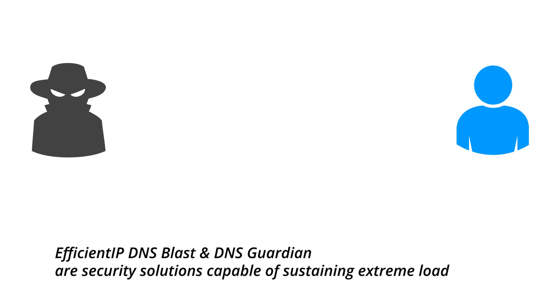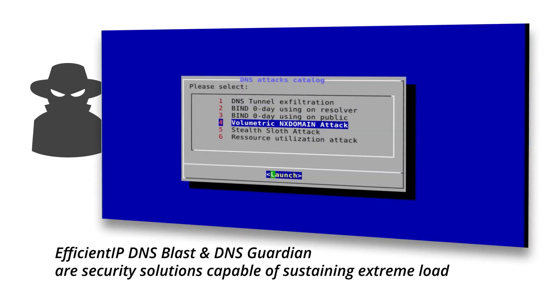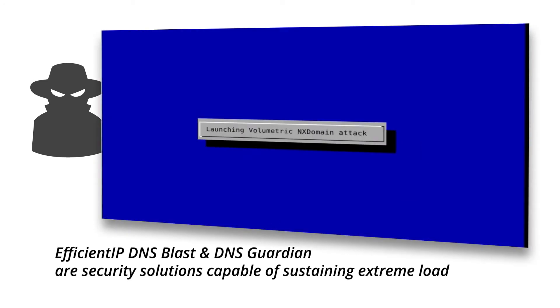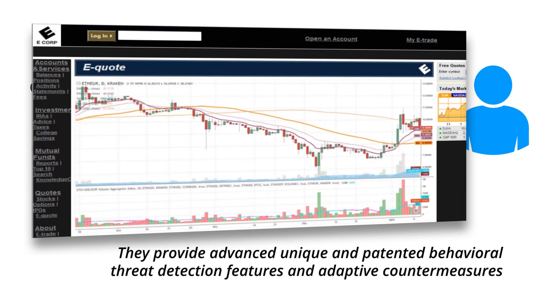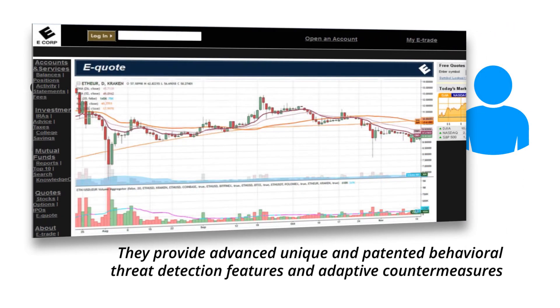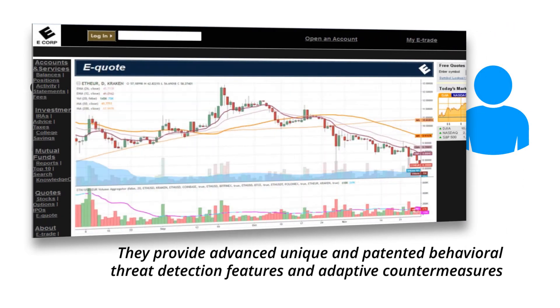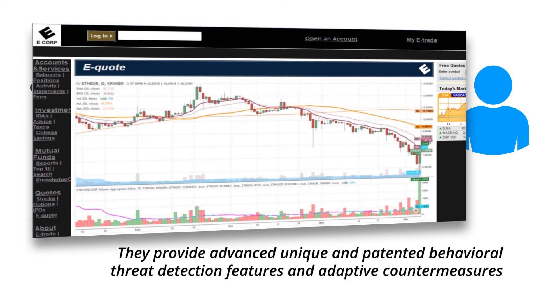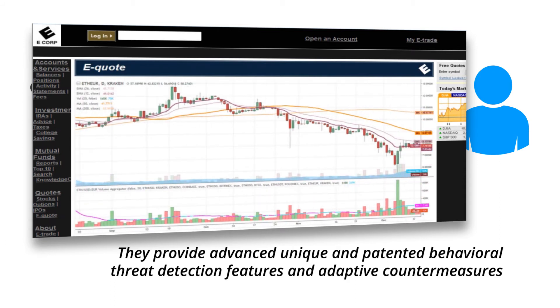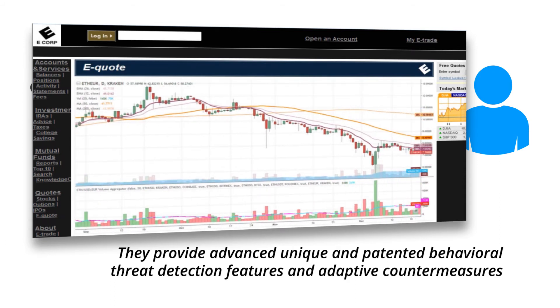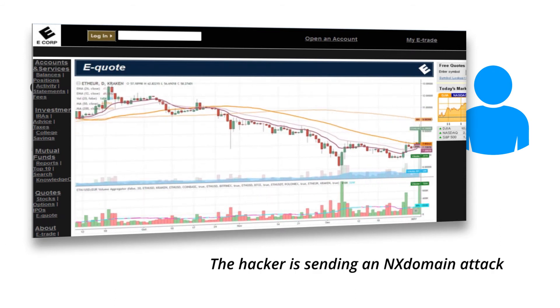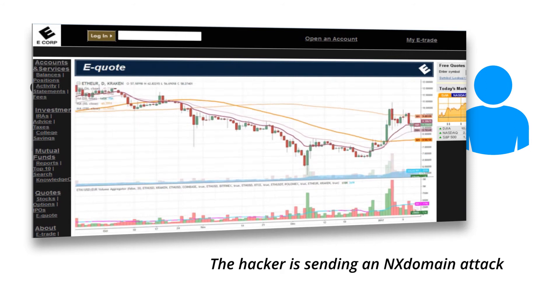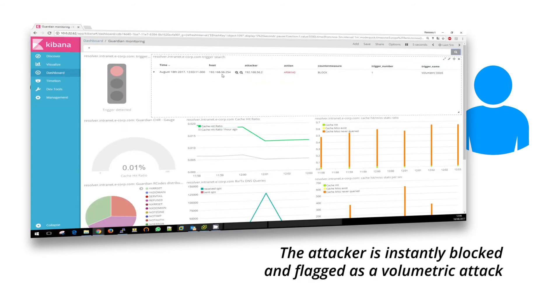EfficientIP DNS Blast and DNS Guardian are security solutions capable of sustaining extreme load. They provide advanced, unique and patented behavioral threat detection features and adaptive countermeasures. The hacker is sending an NX domain attack. The attacker is instantly blocked and flagged as a volumetric attack.